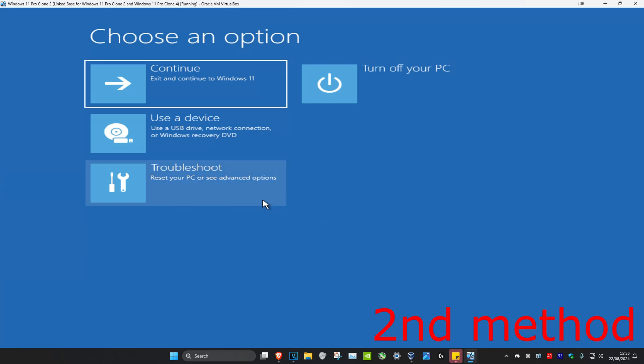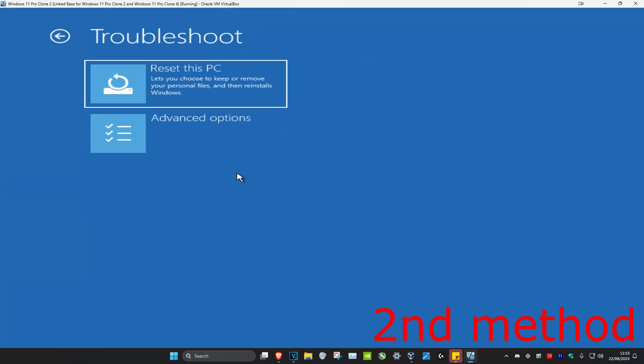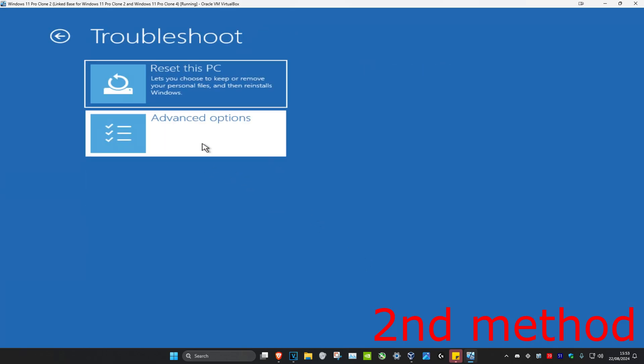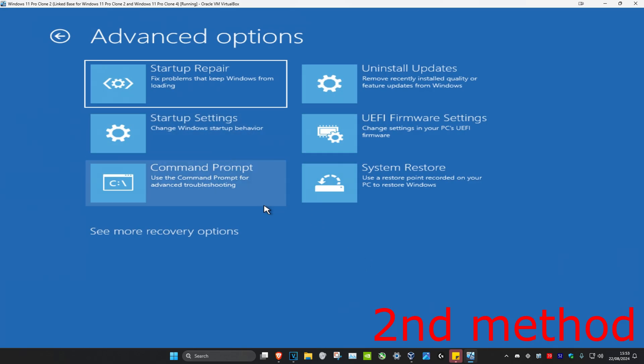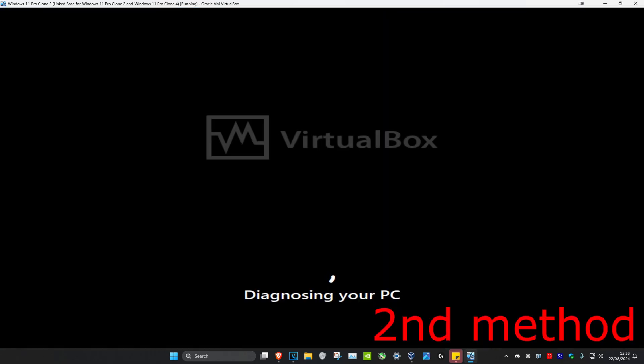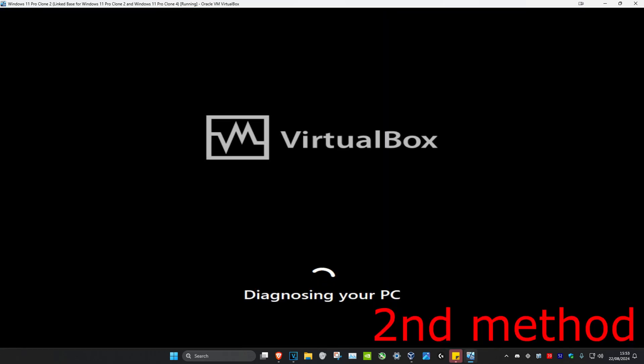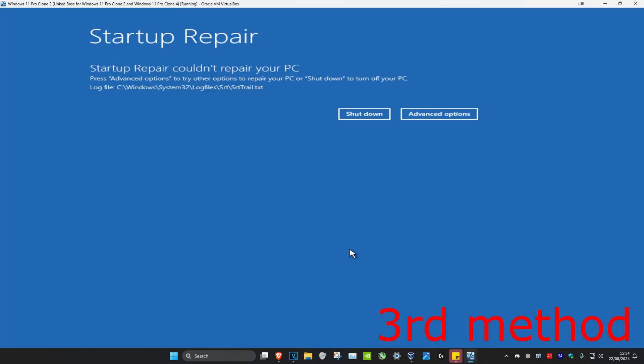For the second method, click on Troubleshoot, then Advanced Options, then Startup Repair. That's going to start diagnosing your PC — see if this fixes your problem.